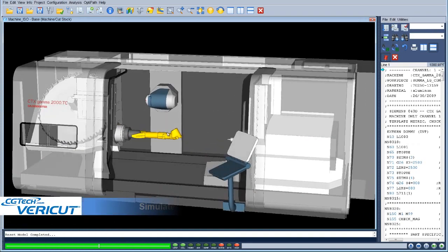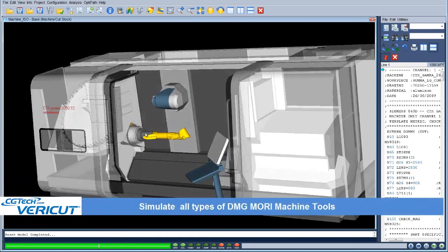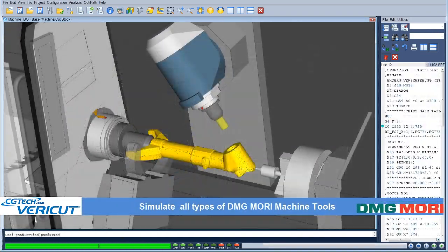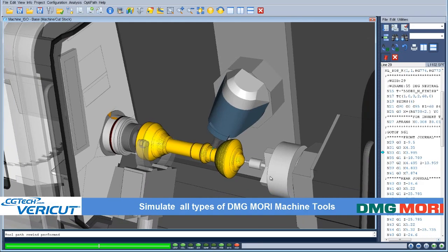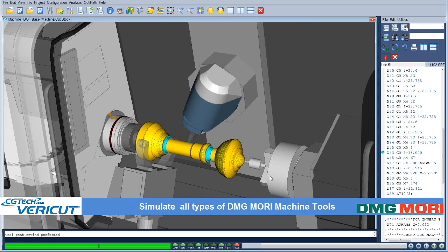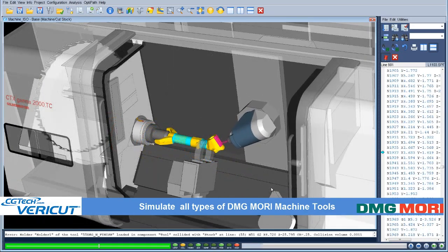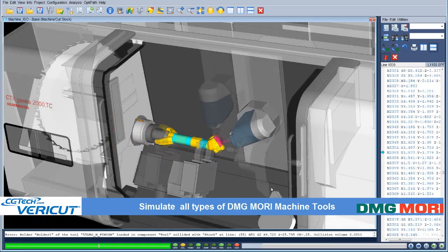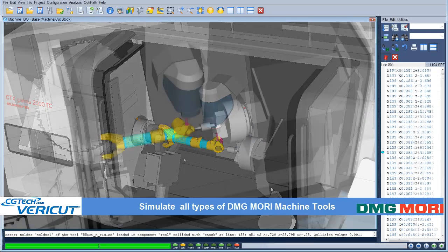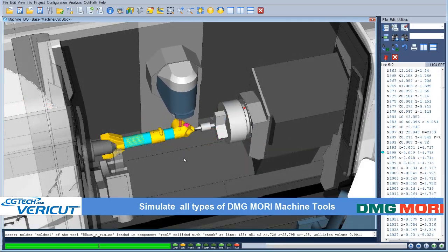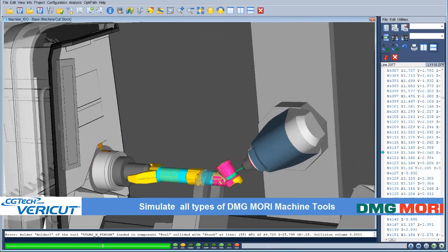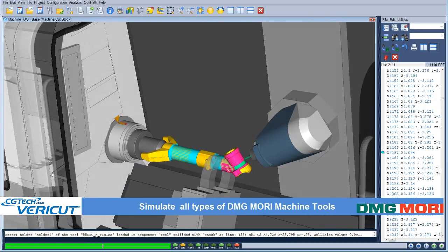VeriCut is used by the world's leading manufacturing companies wherever complex CNC machining is required. The key to VeriCut lies in using virtual reality to test and prove out complex CNC machining operations before risking expensive mistakes in production.